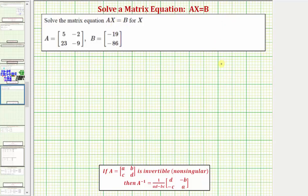If we have AX equals B, and we find the inverse of matrix A and then use it to perform multiplication on both sides of the equation, we can isolate the matrix X.